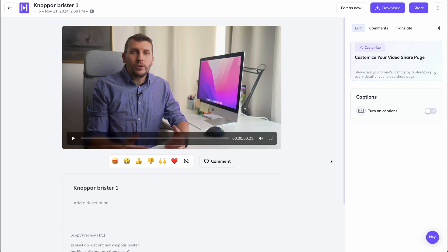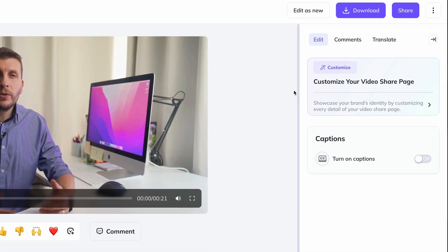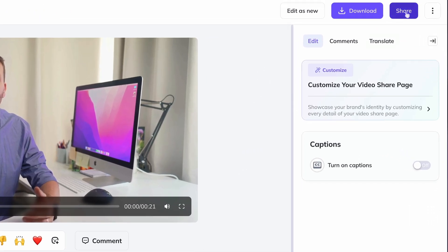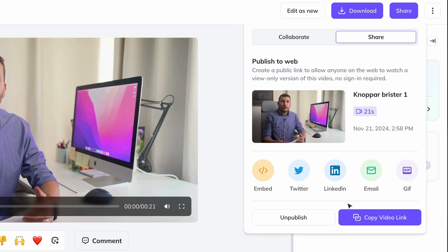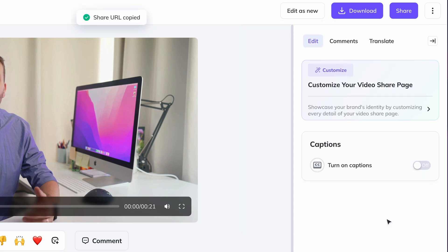On the page of your finished video, you get the option to share it directly with someone you want to see the video via email or social media. For example, if you click on Share and then Publish, your video will be made public to whoever has a link. You get the link by clicking on Copy Video Link, and then send or publish it where you want.